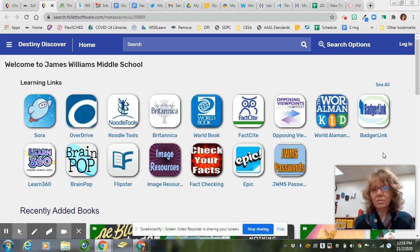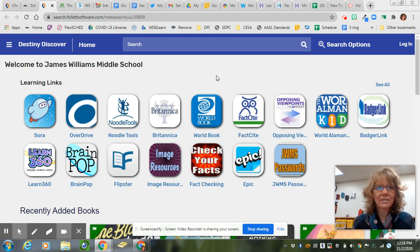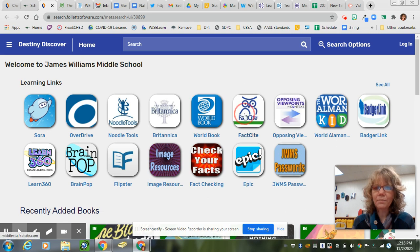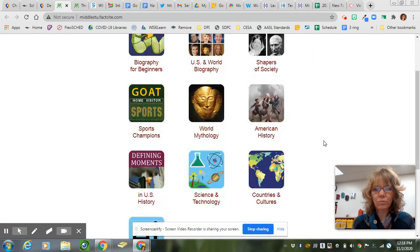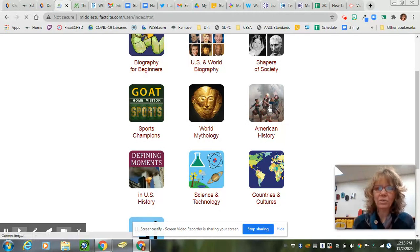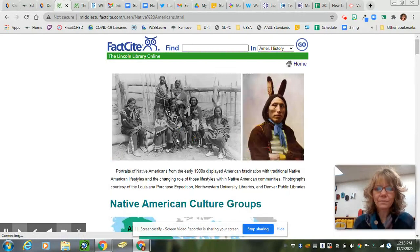One of the best tools you can use for your Native American research is FactSite. You can access FactSite by going to Destiny Discover. If you click on FactSite, you'll find there's an American History page. When you click on American History, there's a Native American American History Native Americans section.